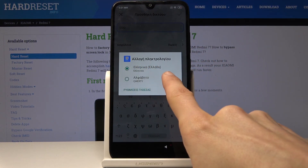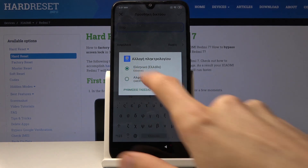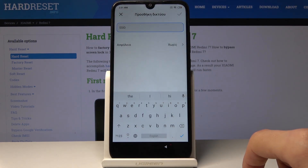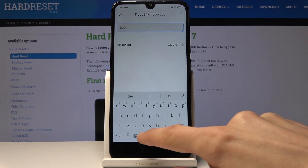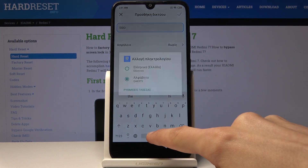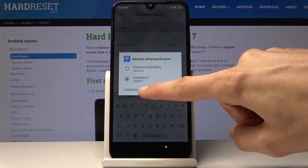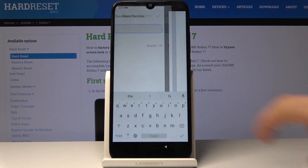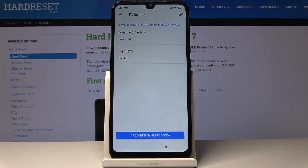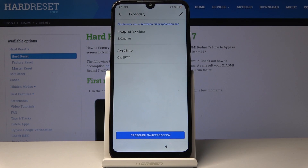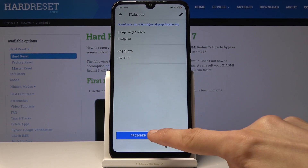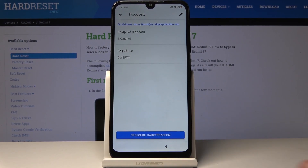As you can see, this is the Greek keyboard and you can change it to the normal QWERTY. Hold it once more and now tap on the bottom one right here. It will take you to this page. So right here, tap on the bottom blue button.